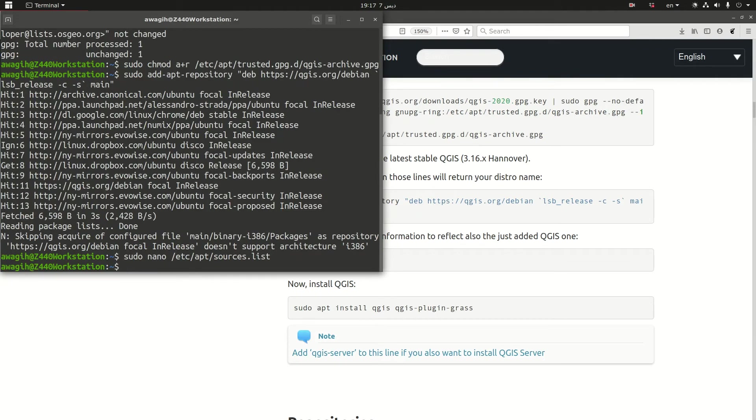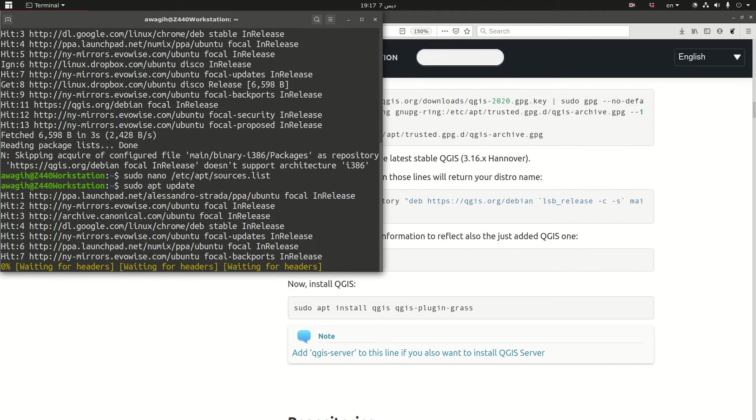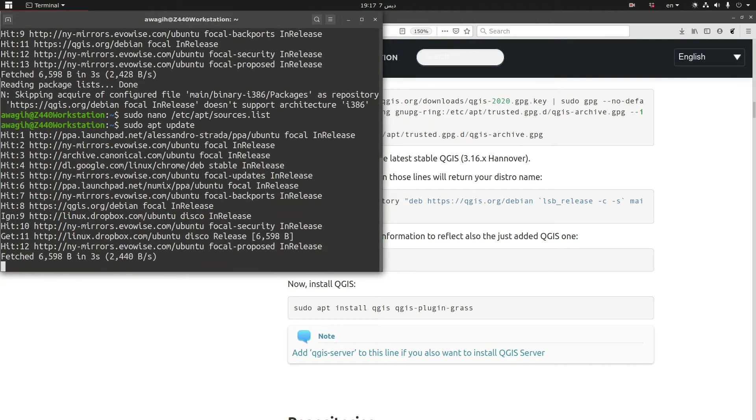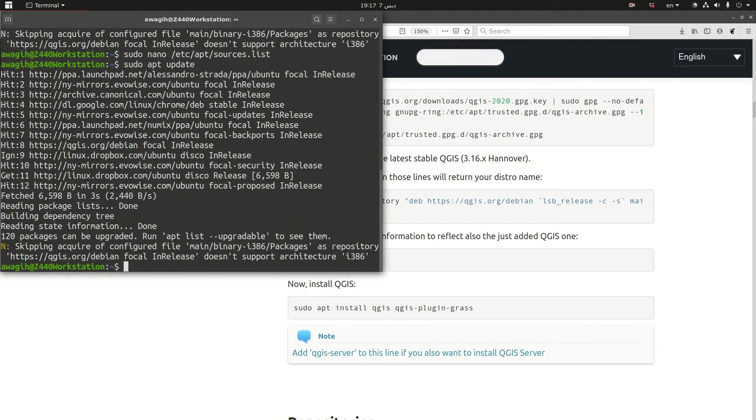Now we need to sudo apt update. We need to update the system. So this is going to take one minute or two. Okay, it's fast.